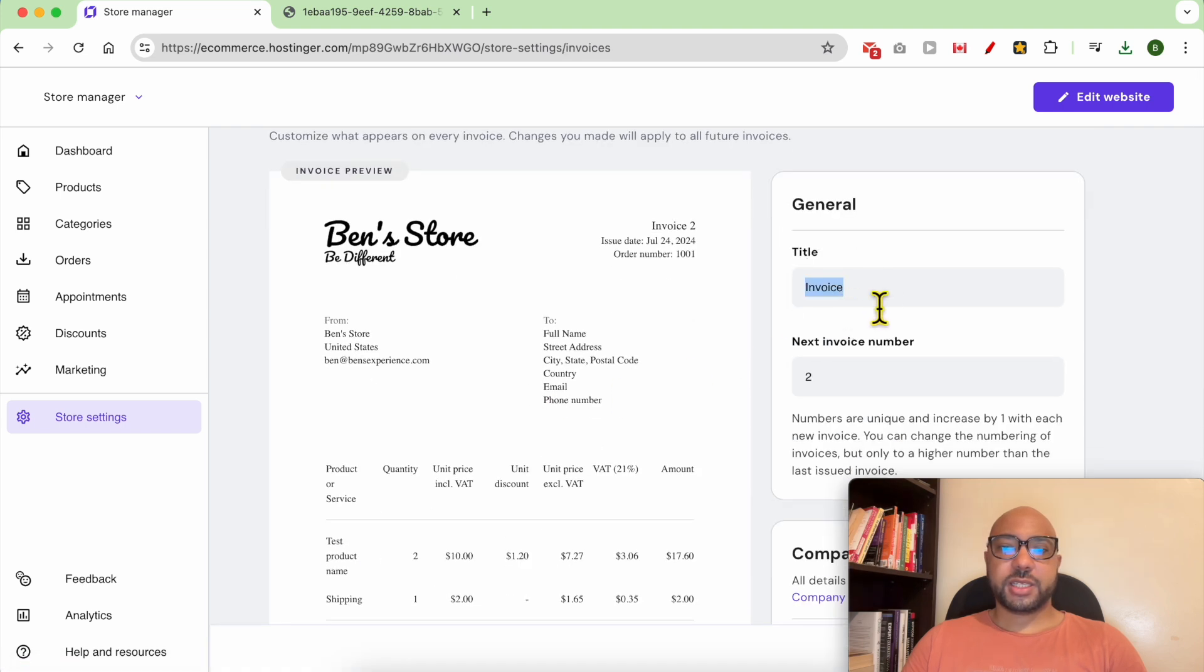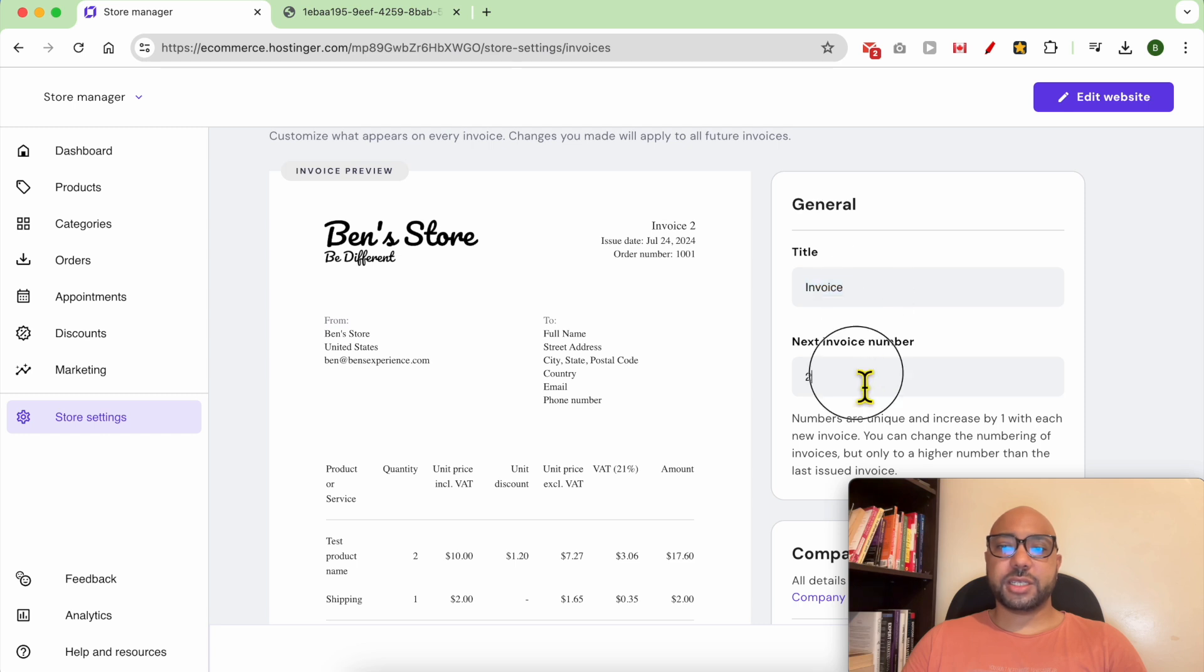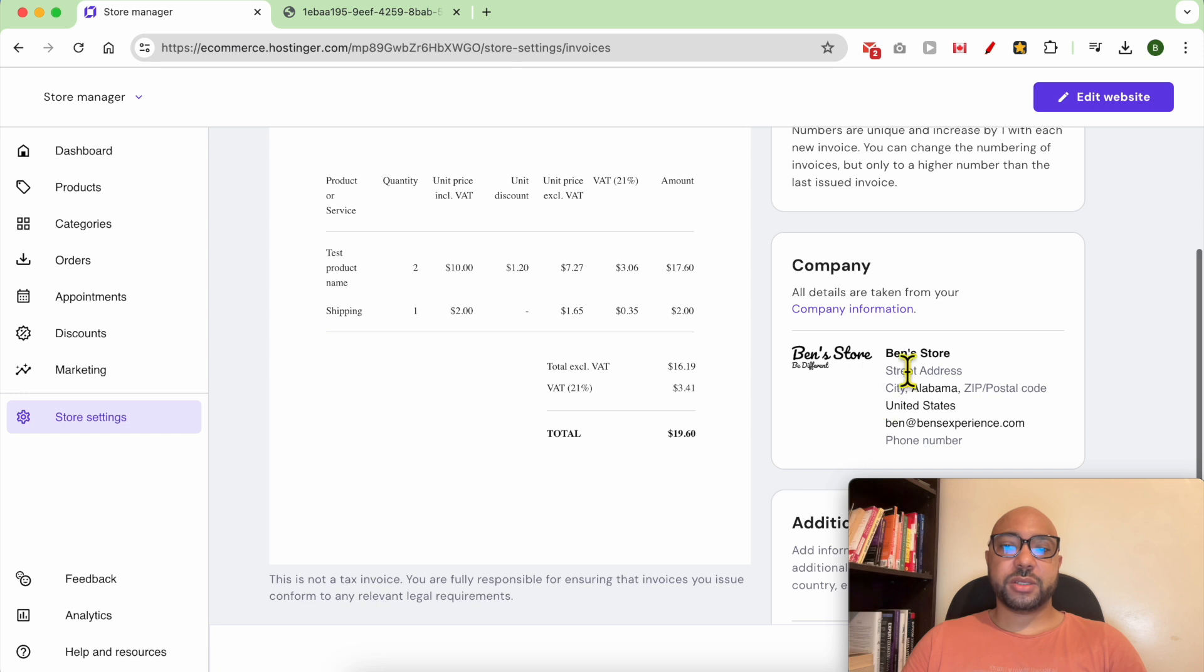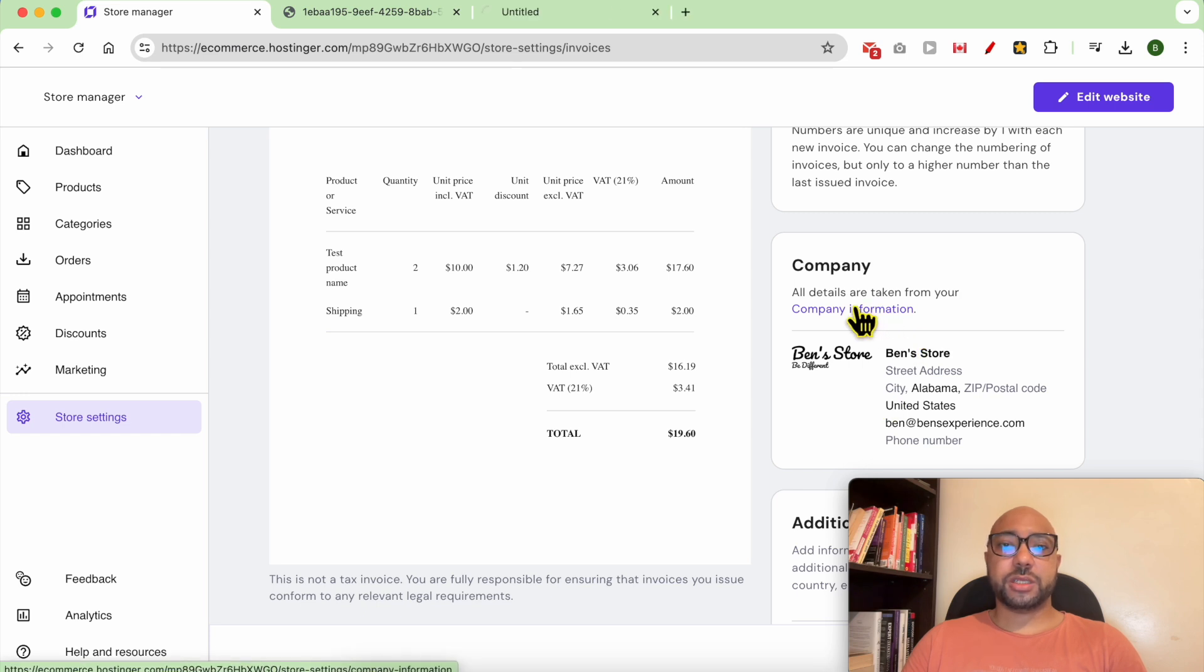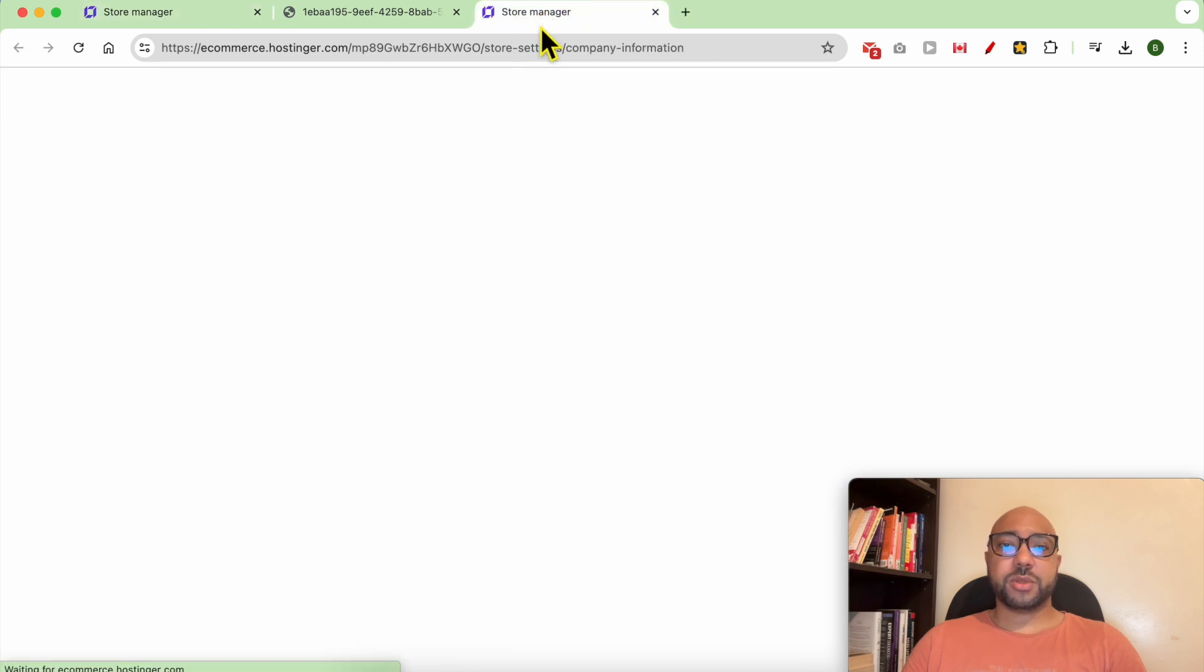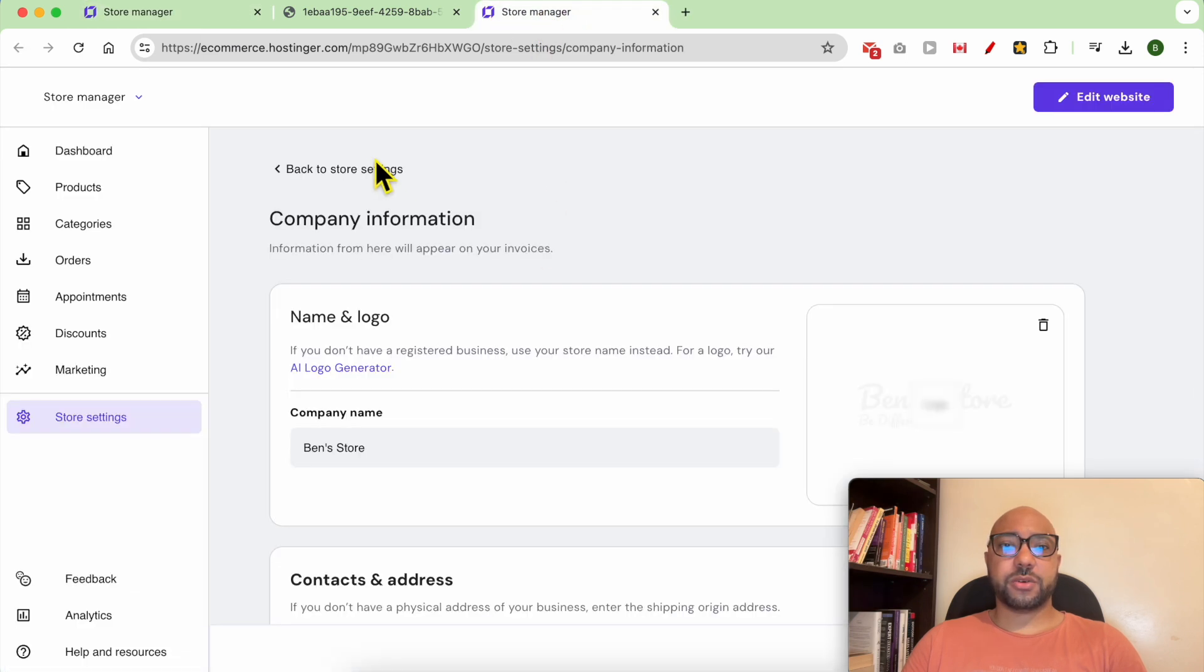This is your invoice title. You can edit it, and you can also edit the next invoice number. For the company information, it can be edited from this page.